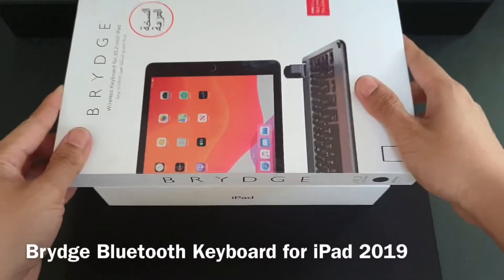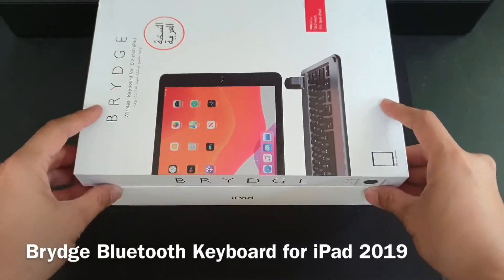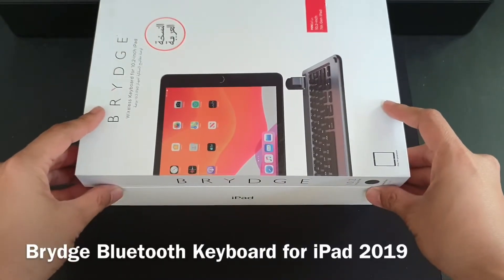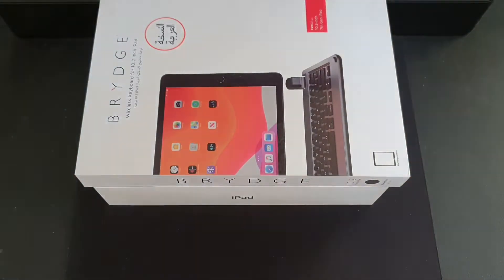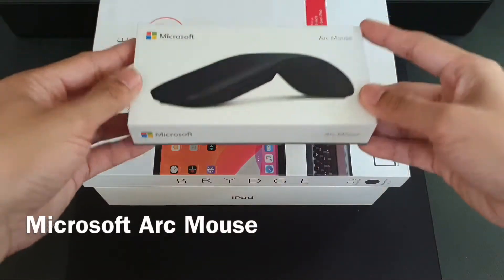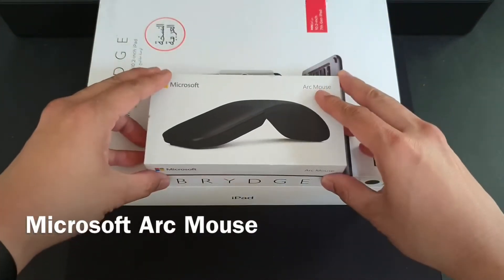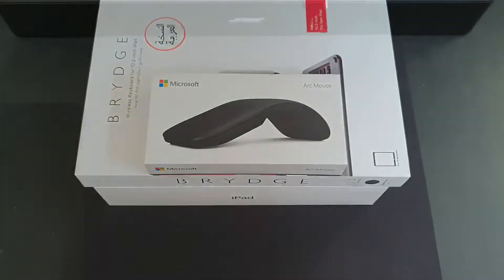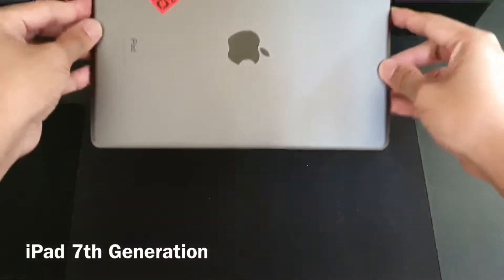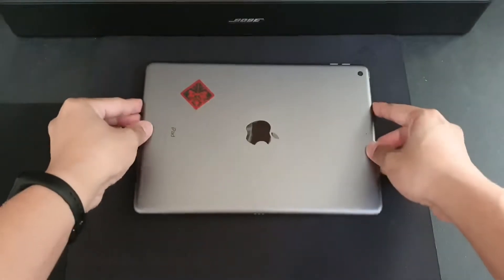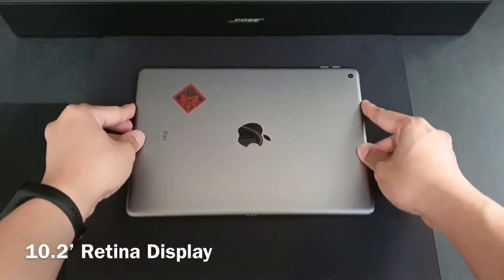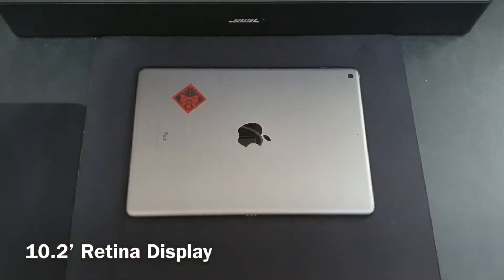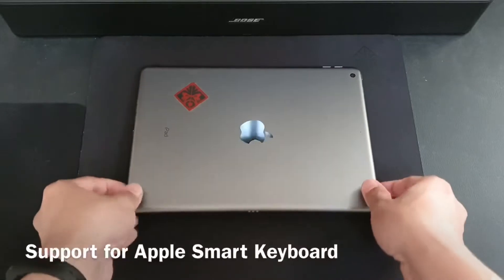For our pointing device we will need a Bluetooth mouse. On September 2019, Apple released the seventh generation of iPad. It has a 10.2 inch screen and what's new here is the additional support for Apple's smart keyboard.